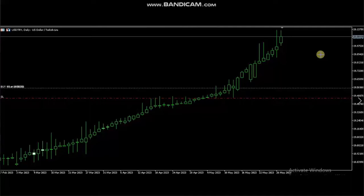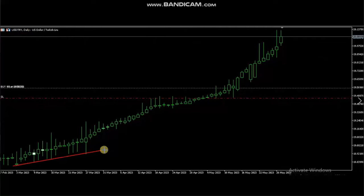Hello everyone. I'd like to share with you a few trades that were posted on Tuesday, 30th of May 2023. These trades were shared by Castro, a global instructor who is living in Turkey.